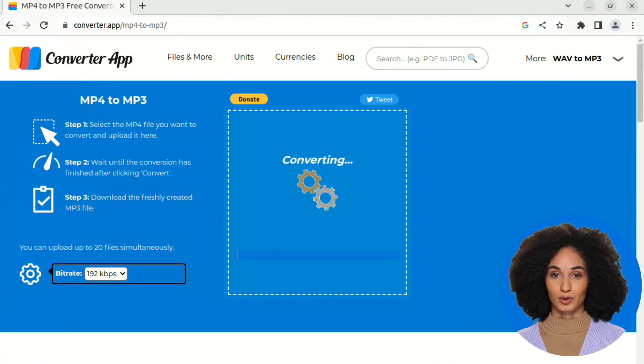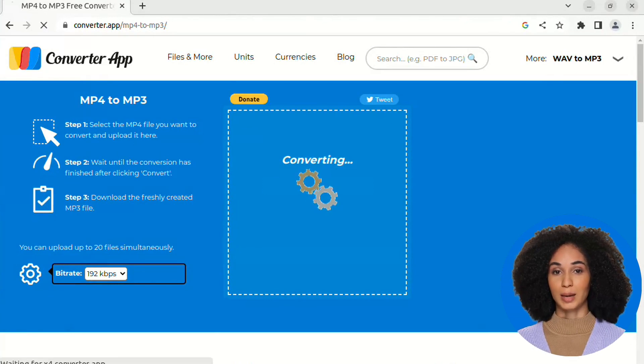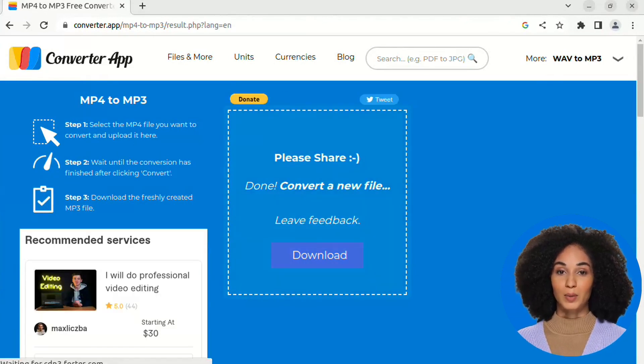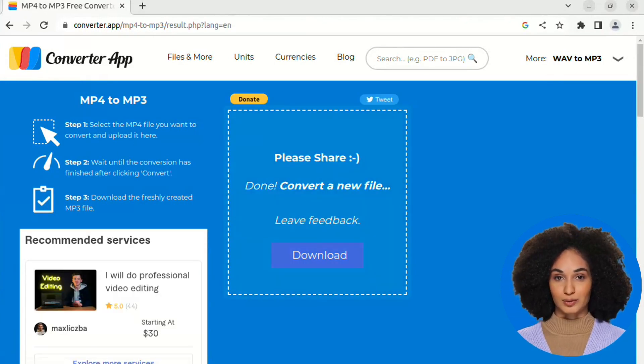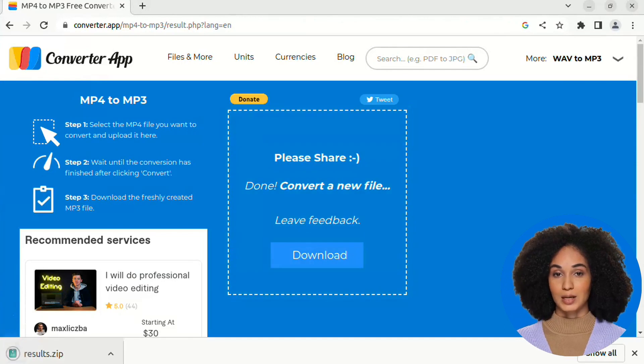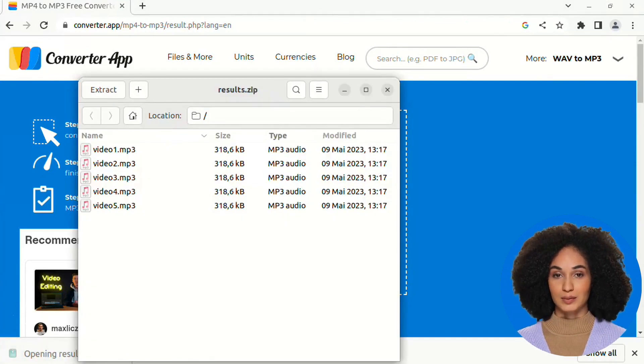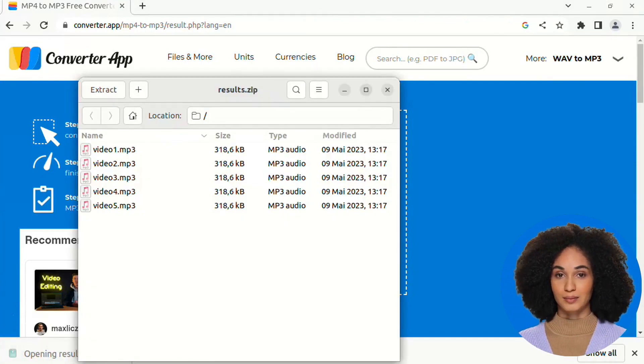The conversion will start automatically after the file upload. Wait for the converter to finish. It won't take long since our converter is fast. You are done.